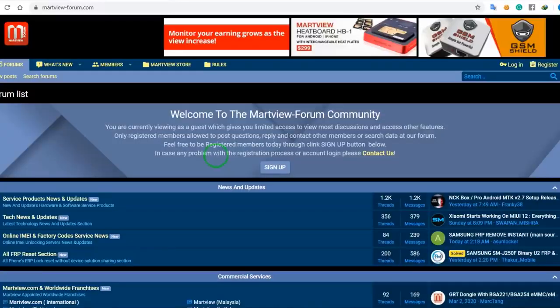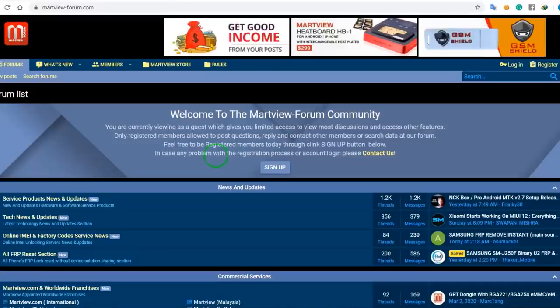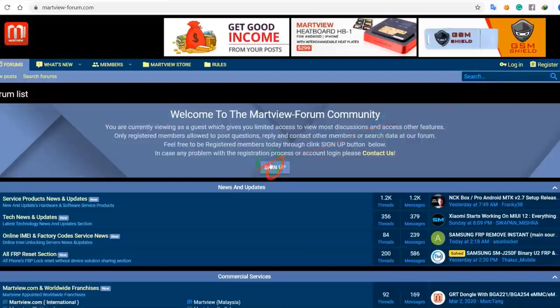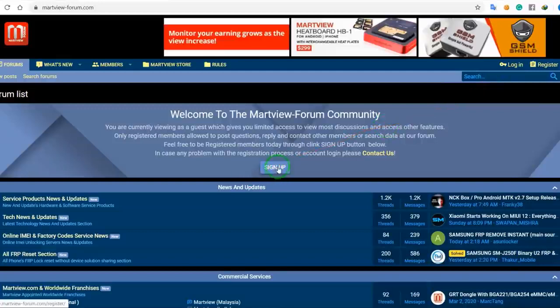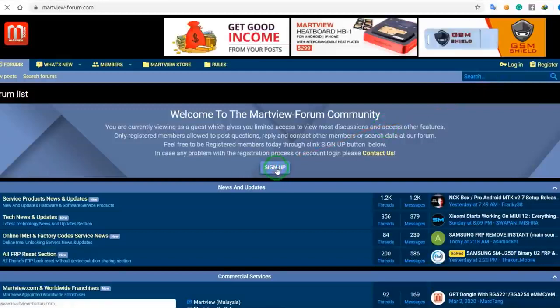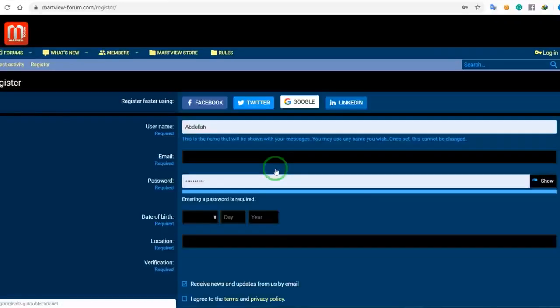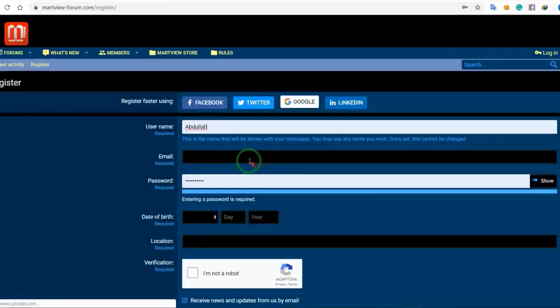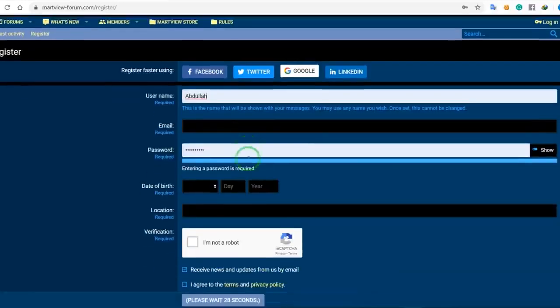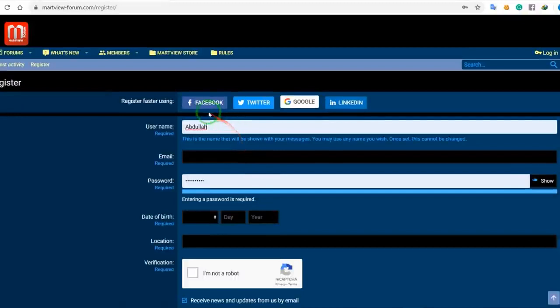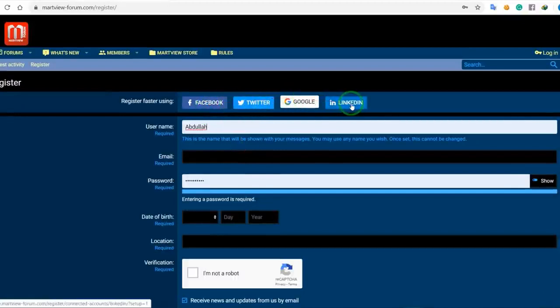So let's come and make money with us. You can see the link in the description to Martview Forum dot com. If you don't have an account, click the sign up button and create an account using Facebook, Twitter, Google, or LinkedIn.